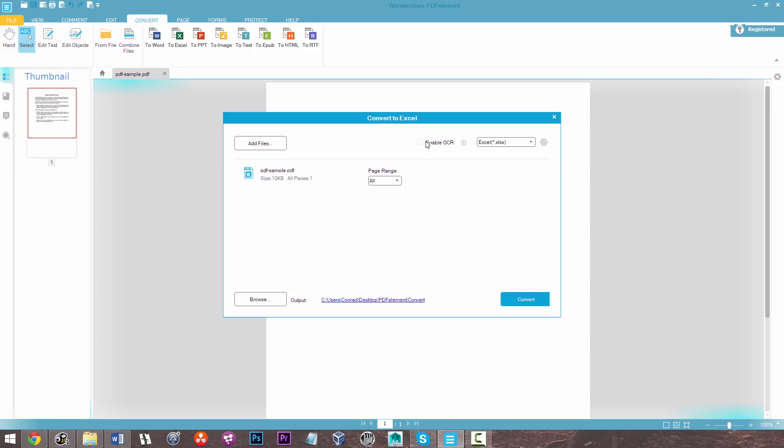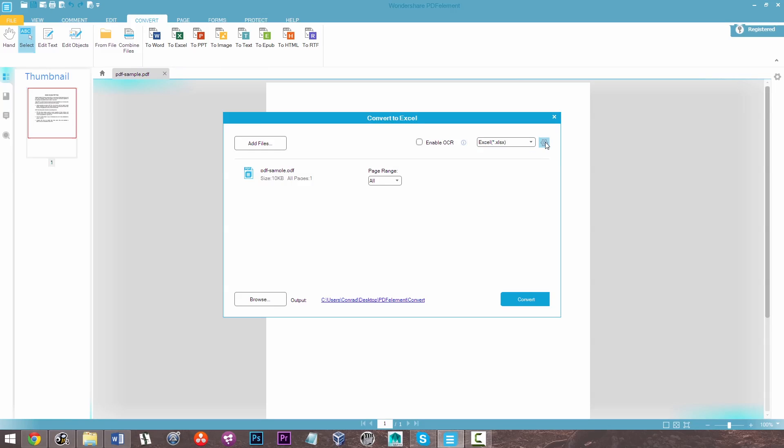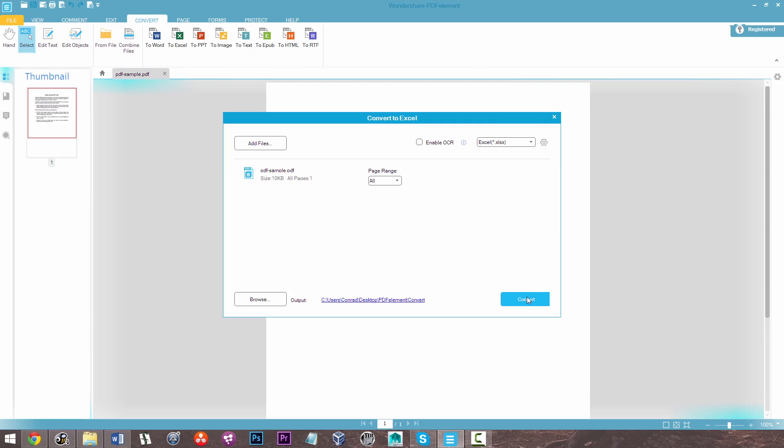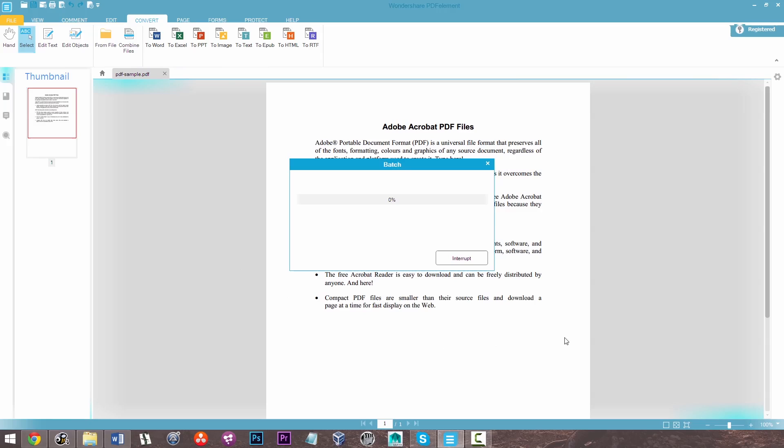So there's a number of different options here. I can choose to enable OCR to make the conversion simpler or to allow me to get better results from that. I've got a number of options here for Excel but I'm just going to retain the values without formatting as we don't have any numbers here.